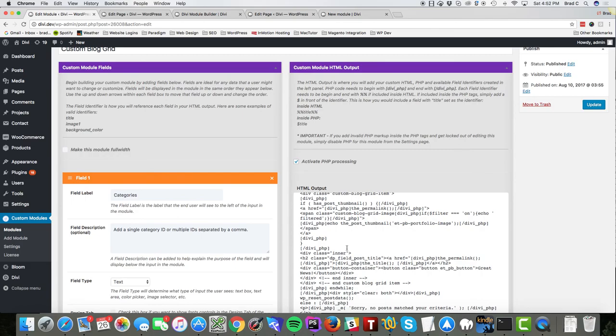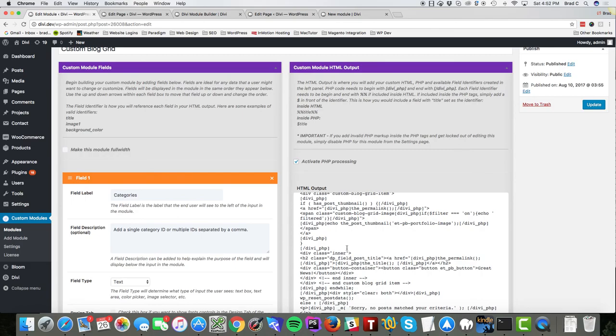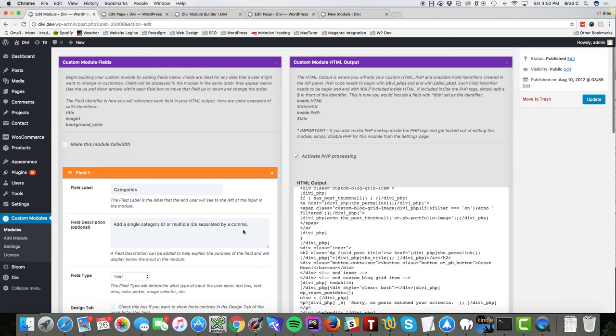And all of your custom CSS, HTML, all your fields, your JavaScript, everything will get imported into the new site just like this. So you can take your modules with you to all your different websites and not have to recreate them. All right, thanks guys.